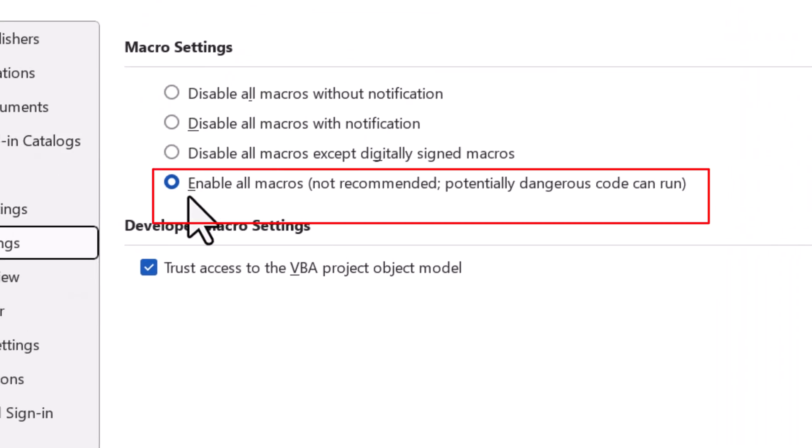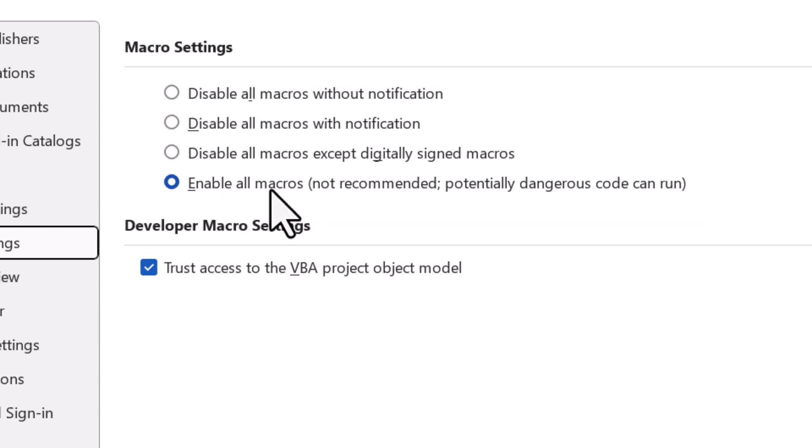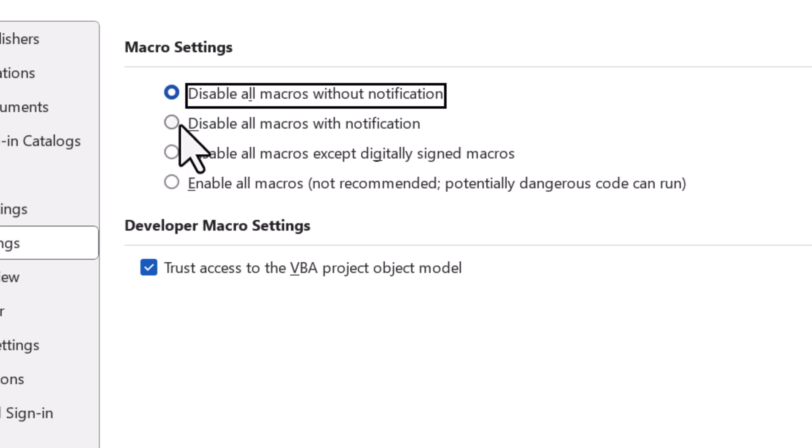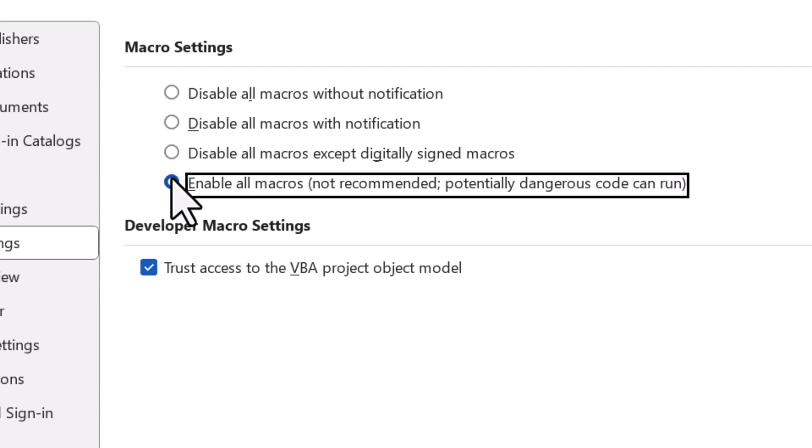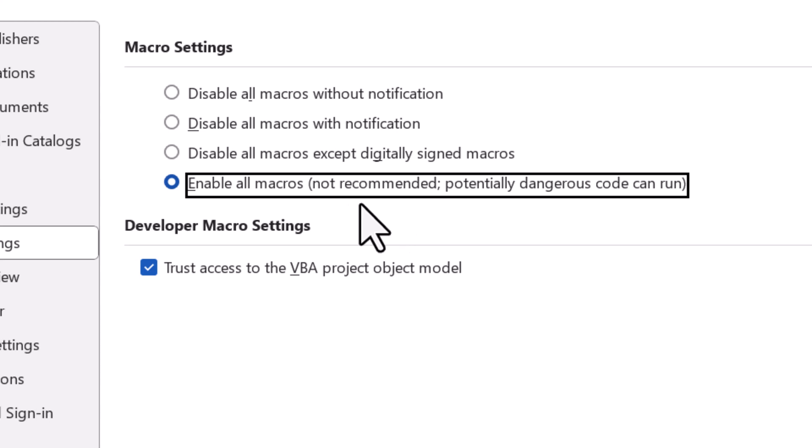Here you have to enable this setting: Enable All Macros. If it's not selected, select this fourth option at the bottom. Make sure you understand it's not recommended.